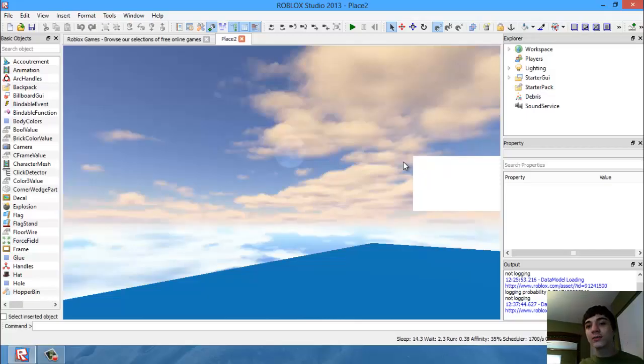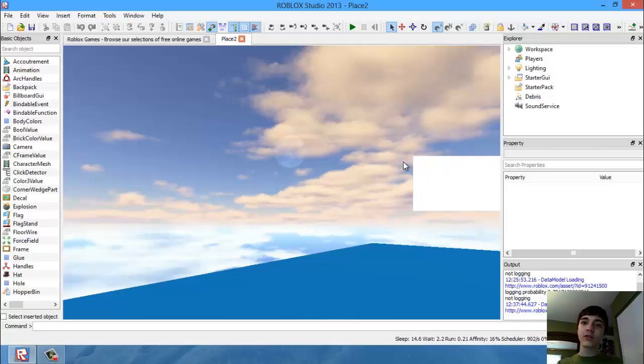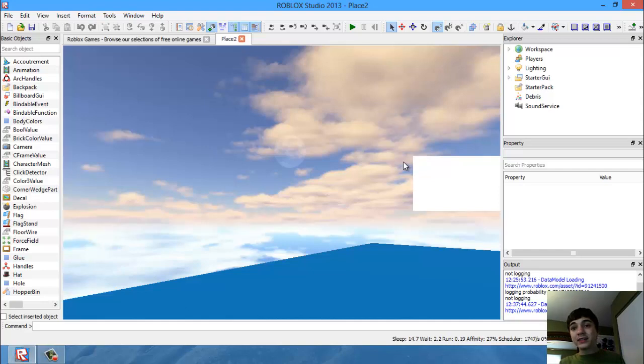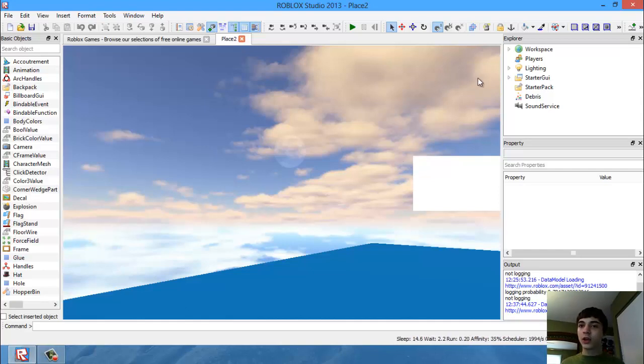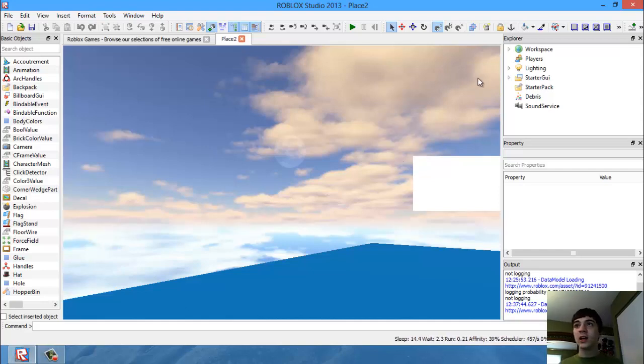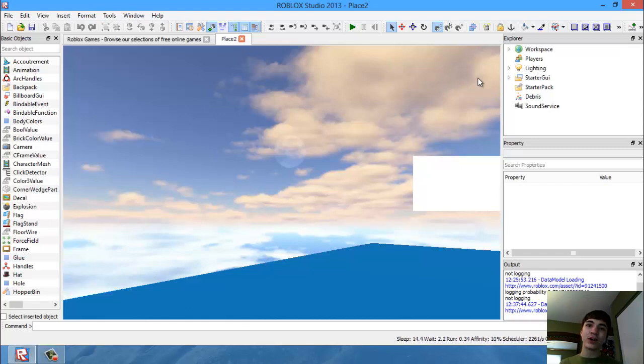Hello everyone and welcome to another Roblox game development tutorial. In this tutorial, we're going to be working on basically making our script more foolproof.